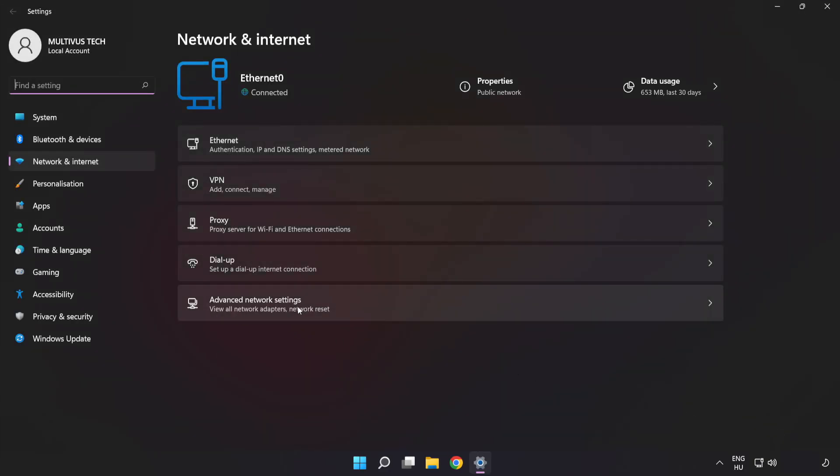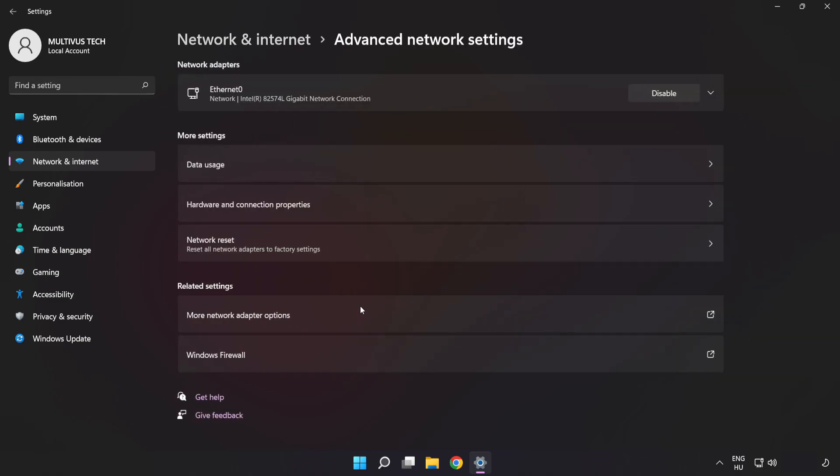Click Advanced Network Settings, then click More Network Adapter Options.